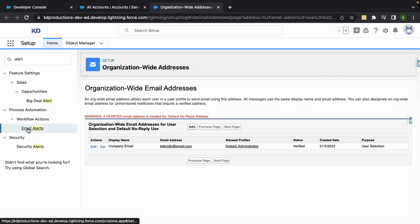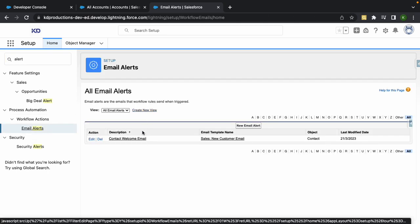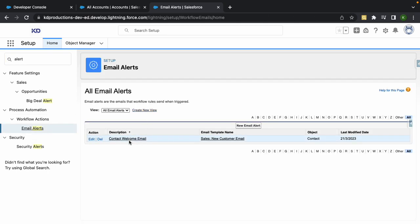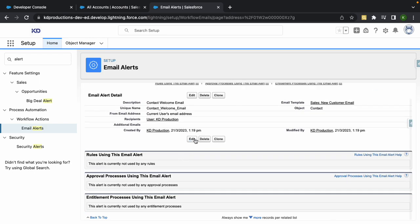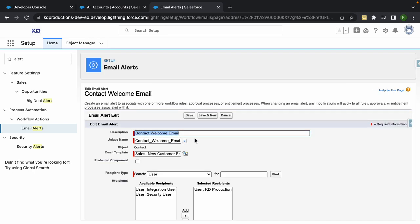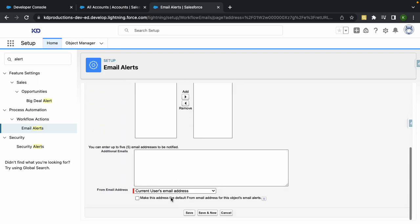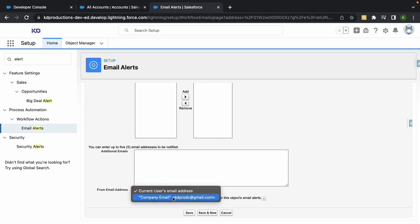So now since we've got that email there, if I go back to Email Alerts, you should be able to see the Contacts Welcome Email. Click back on that and then go to Edit, and now I can select the Company Email, which is katie@company.com.